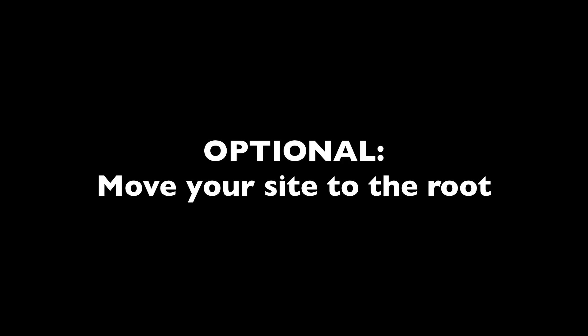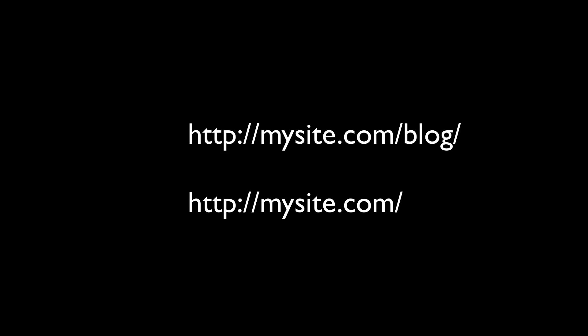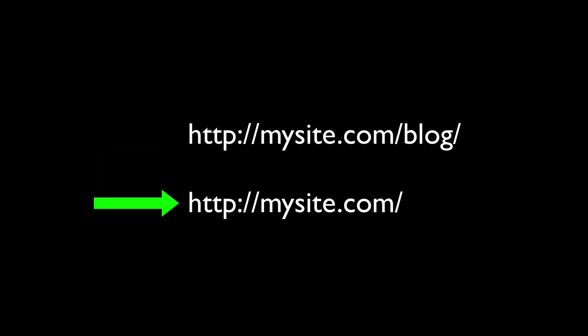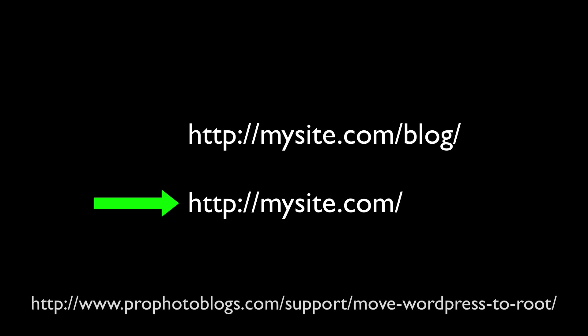A lot of users who are going to a static home page want to replace their main website with their ProPhoto site. Often, this involves moving the WordPress files from a subdirectory location, like mysite.com slash blog, to mysite.com. Again, you can find a link to a detailed tutorial and video on this process at the end of this tutorial.